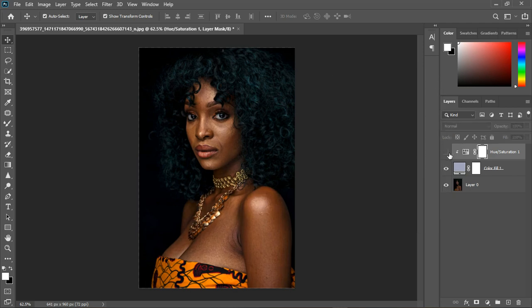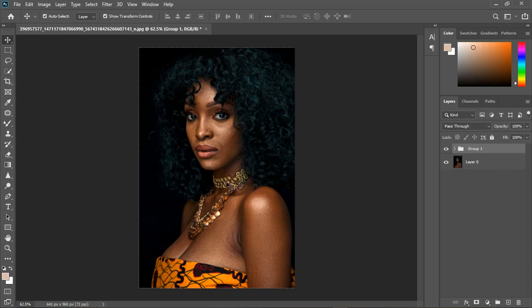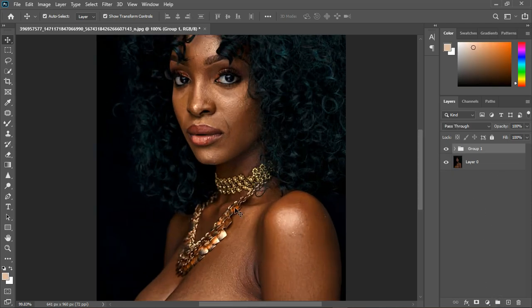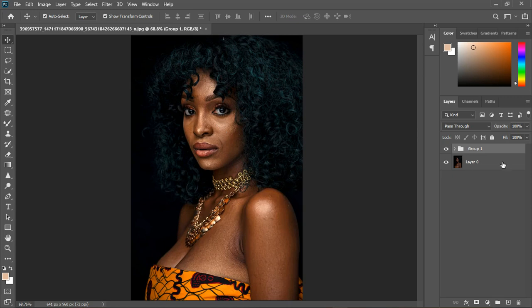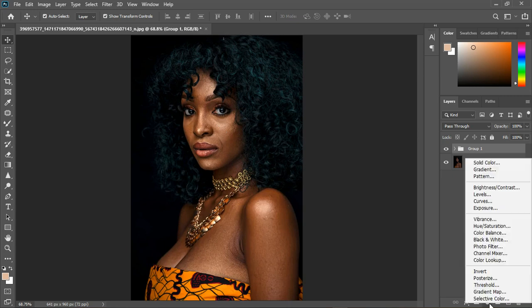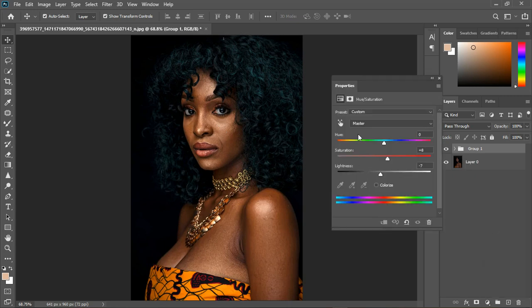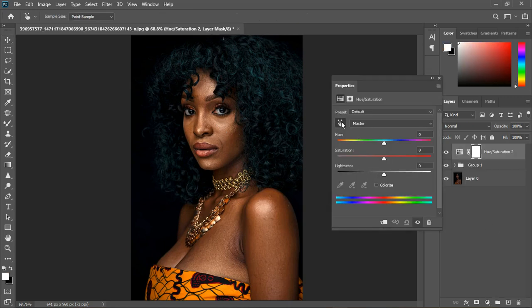So we have it before and then after. I'm going to group these two together. And let's see for color variation. I'm going to grab another hue saturation — and this time around, let's pick the cheek and bring it up.